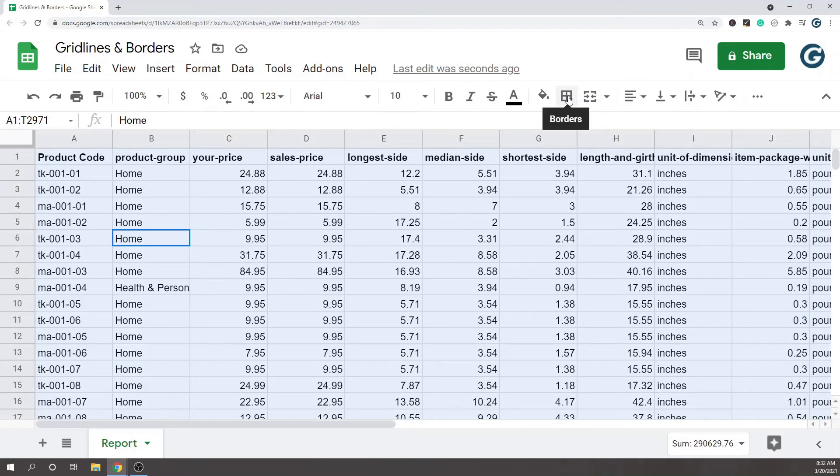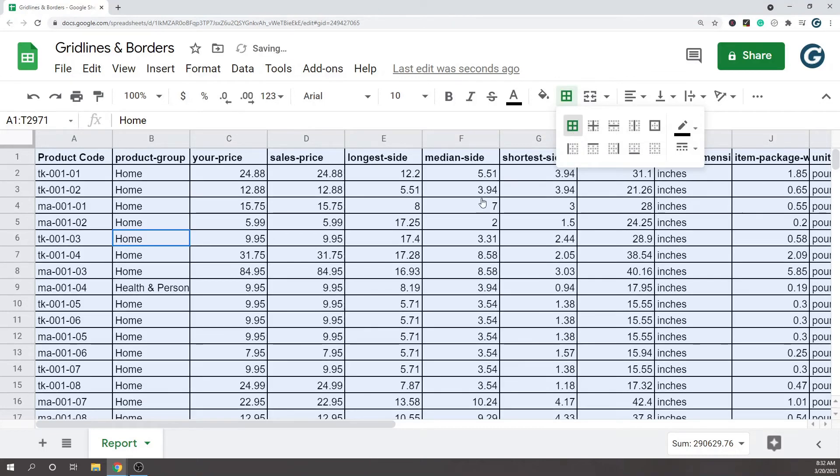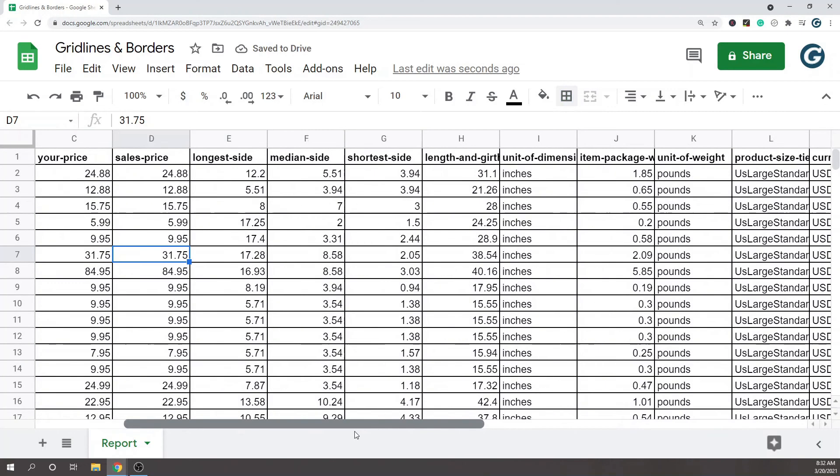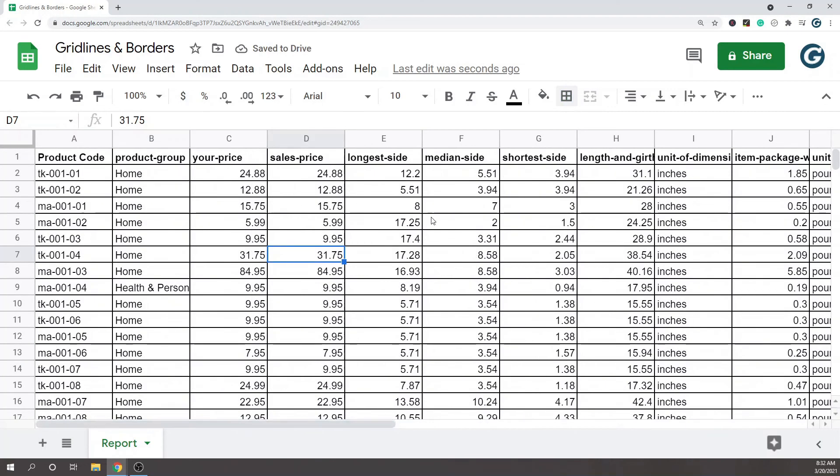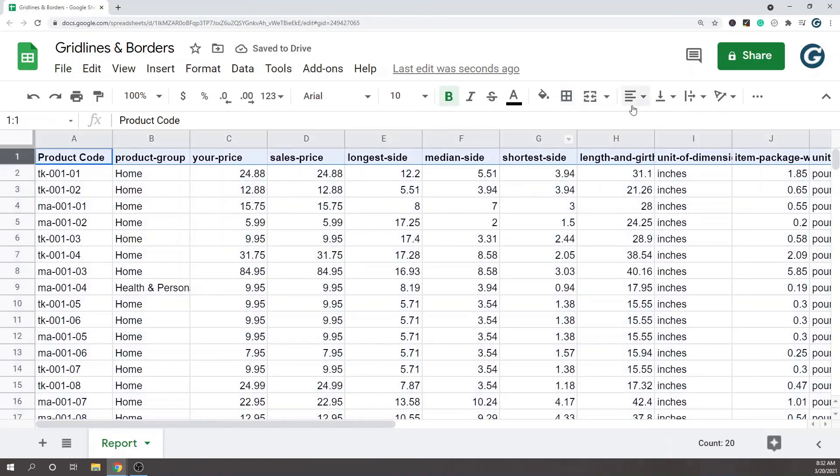Then you come up here to this border option in the toolbar and you click it. What you want to do is all borders here, and that's going to get you these thicker gridlines on every cell if that's what you want to do.